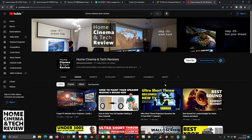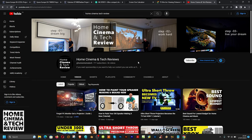Don't forget to subscribe and like the video. Gathering and sharing this information takes time and experience. I'd love to see your likes and comments on any of the videos. Hope to see you in the next video — Home Cinema and Tech Review. Don't forget to subscribe, bye!